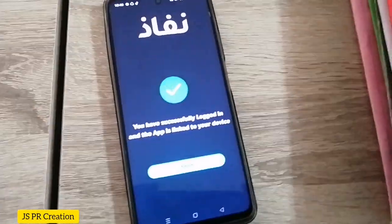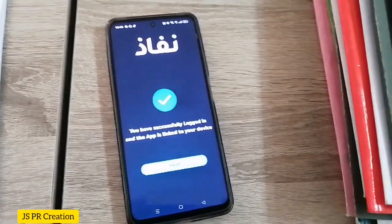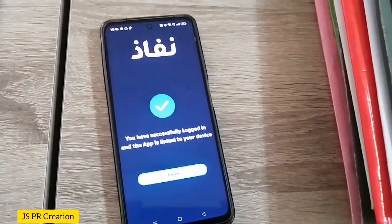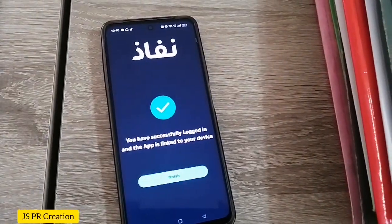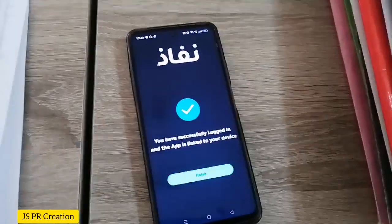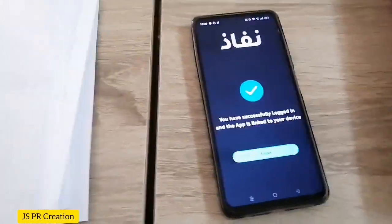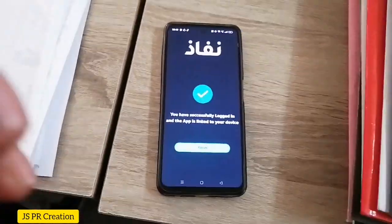It's showing: 'You have successfully logged in and the app is Nafath linked to your device.' That's it!